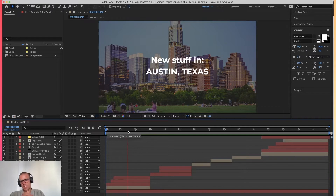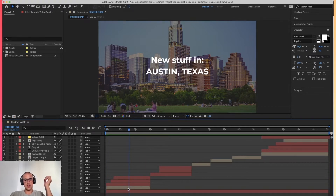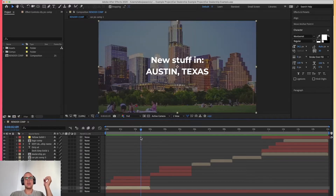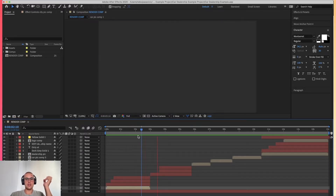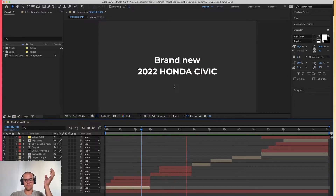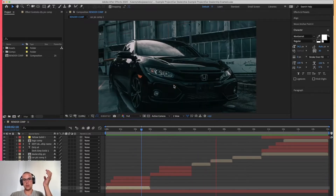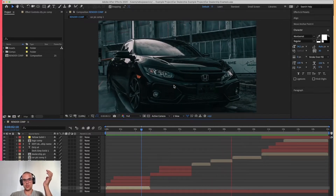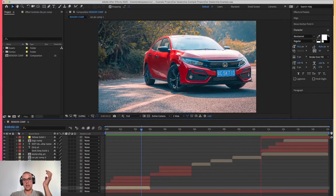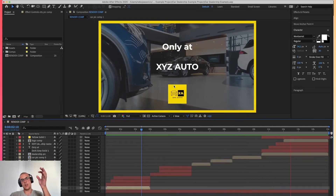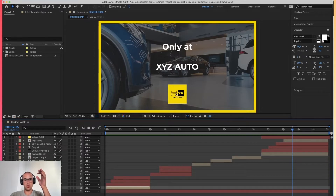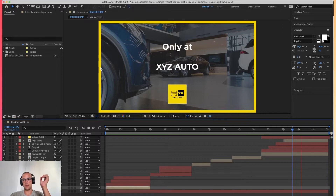It's a pretty simple slideshow. The first scene has a city picture and the city name. Then we have the second scene, which has the car name. Then it goes through to three pictures of a car. And then we have the end title, which is the car dealership name, the car dealership logo, and a color frame around the frame.